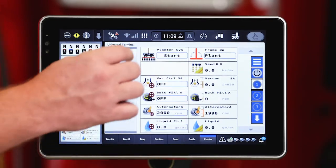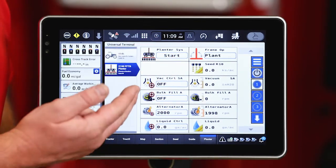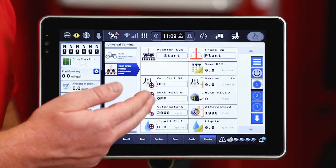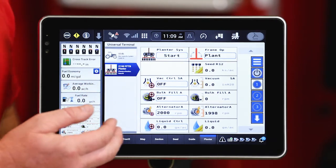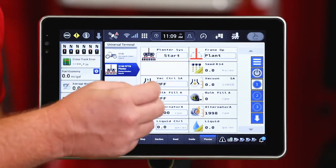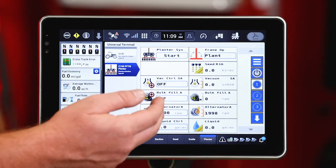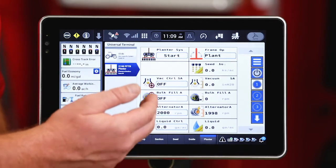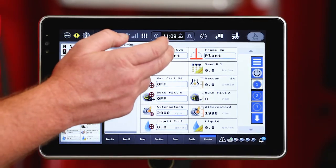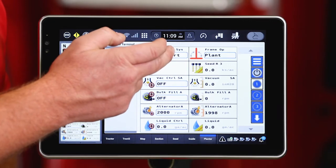If I press and hold that planter system start, it will start up each and every one of those individual functions on the planter, that being vacuum, bulk fill fan, alternator. Those different subsystems will start up.